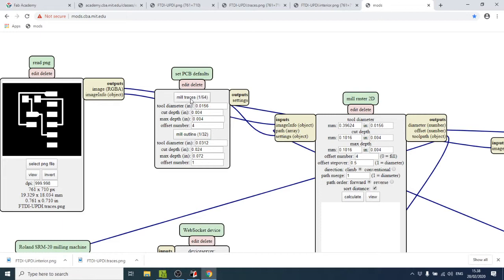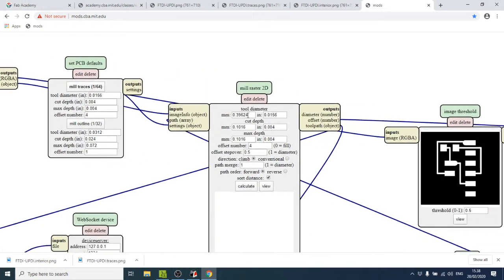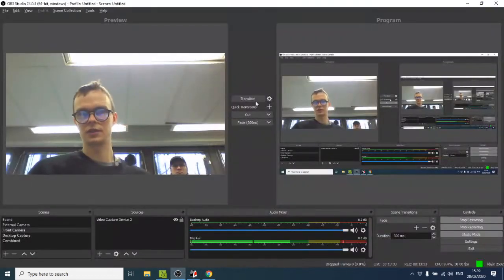We need to specify some defaults. For milling traces, '1/64' means one sixty-fourth of an inch, which equals 0.4 millimeters. Click 'Mill Traces' and all settings are adjusted. For the tool diameter, it auto-sets to a fractional inch value, but we're using a 0.4mm bit. The copper layer thickness is 0.1 millimeters. You can find the milling bits on the side of the machine.